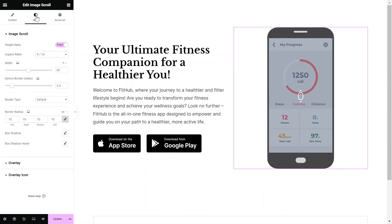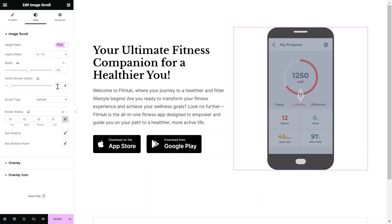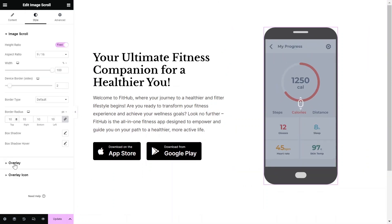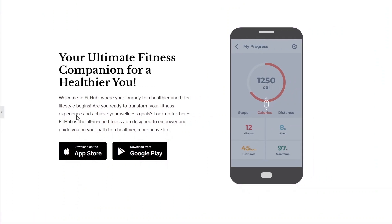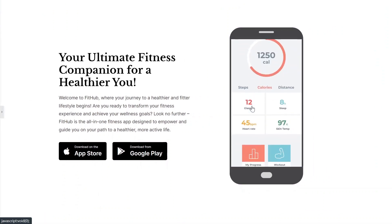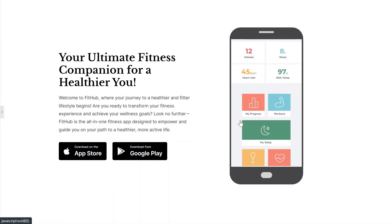In the Style settings, you can fine-tune these elements. This ensures that your image scroll widget blends perfectly with your content and web design. We hope you enjoyed this tutorial.